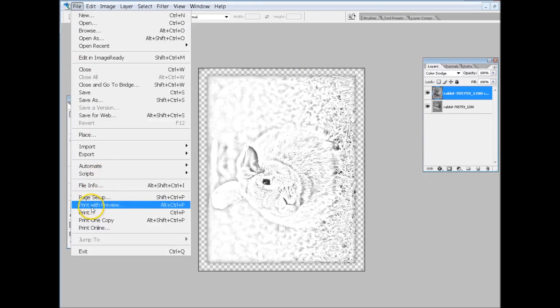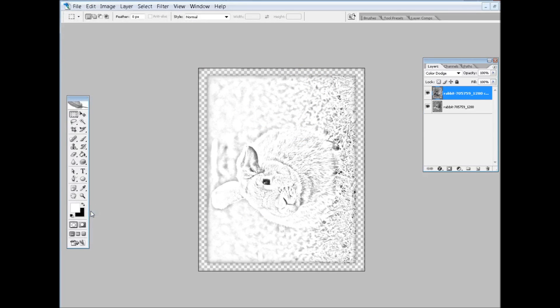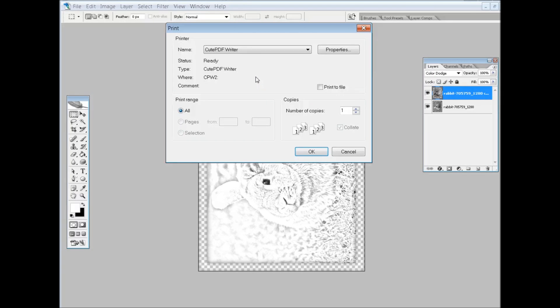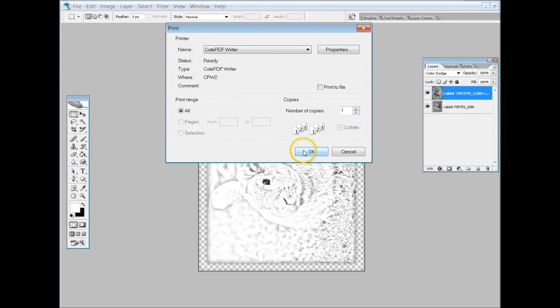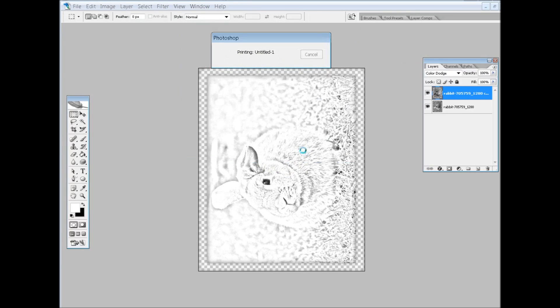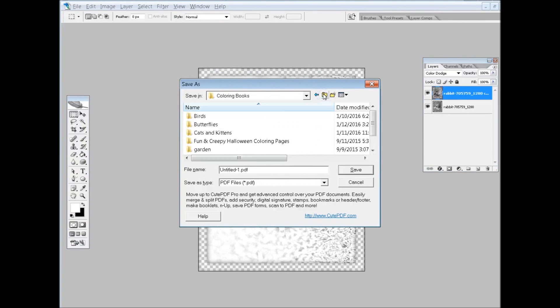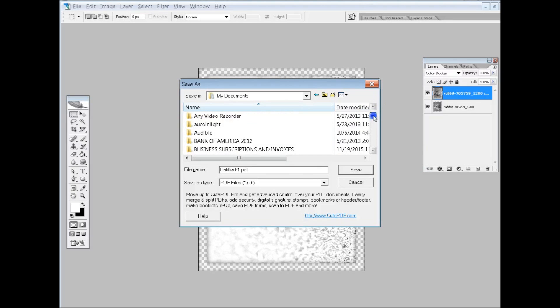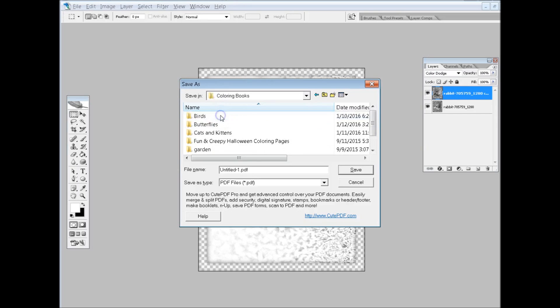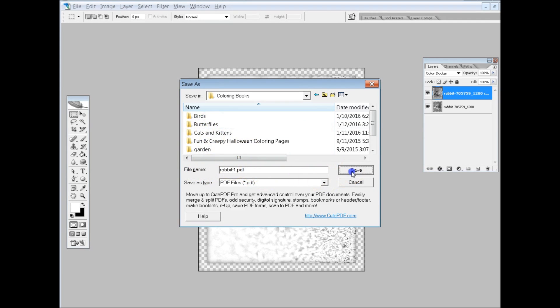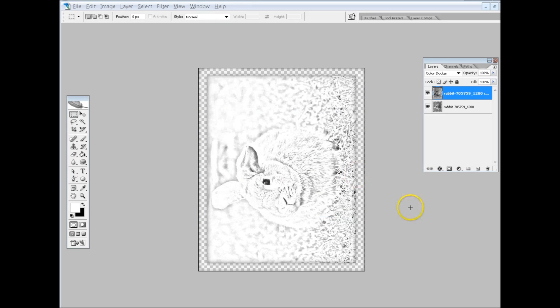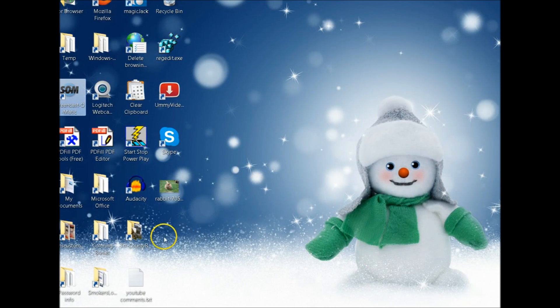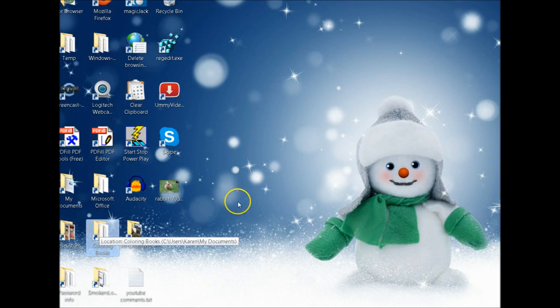Now there's a software out there called CutePDF Writer, and that's what I use. Link, there'll be links below on where to find Pixabay and CutePDF. So you want to print it to CutePDF. Now we're going to save it. I'm going to save this to my desktop. Well let's see, we'll just put it in coloring books for now. We'll just stick it right in coloring books, and I'm just going to call it rabbit. If I was doing rabbits, I'd have a separate folder here. All right, now we'll see what that PDF looks like.